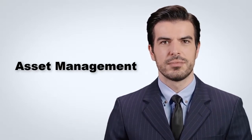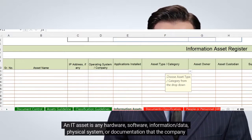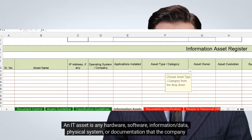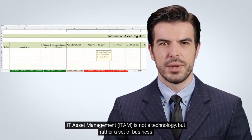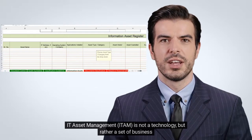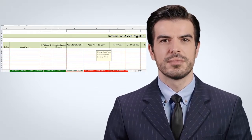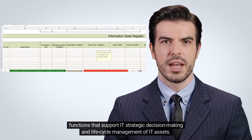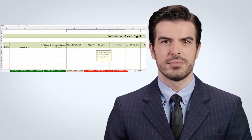Asset Management. An IT asset is any hardware, software, information/data, physical system, or documentation that the company owns. IT asset management is not a technology, but rather a set of business functions that support IT strategic decision-making and lifecycle management of IT assets.